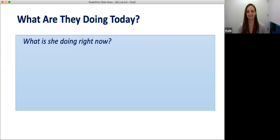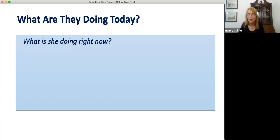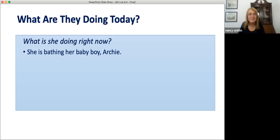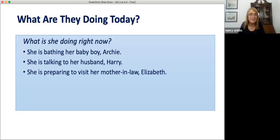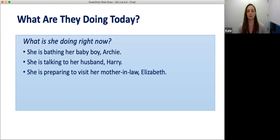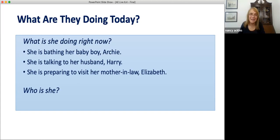Kate and I will demonstrate. Kate, try to guess who I am describing. She is bathing her baby boy, Archie. She is talking to her husband, Harry. She is preparing to visit her mother-in-law, Elizabeth. Who is she? Well, I'm not sure about her baby's name, but I'm pretty sure about her husband's name and her mother-in-law's name. So I think it's Meghan Markle. Am I right? Yes, it's Meghan, Duchess of Sussex.